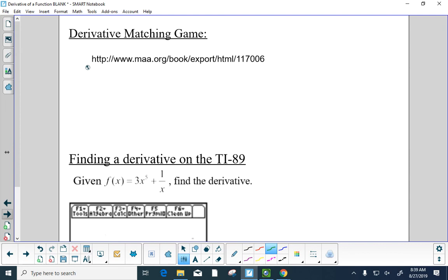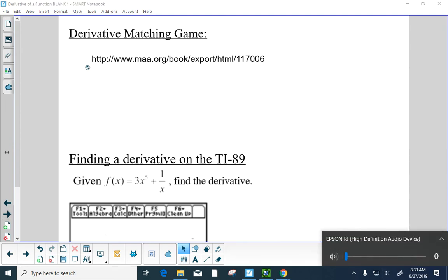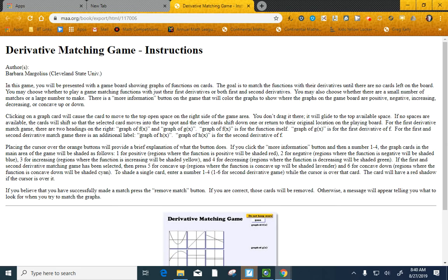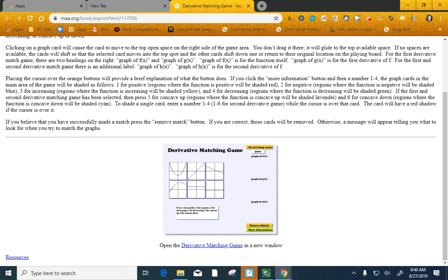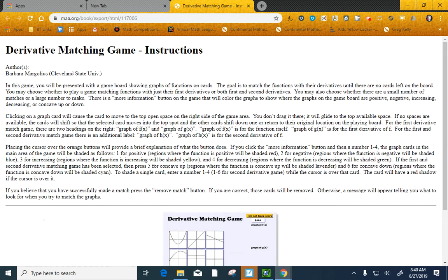There is a program called the Derivative Matching Game. If this link works, I can press it and it takes me there. I'm excited it worked — I embedded a link in a document. Let's press Start and play the game.